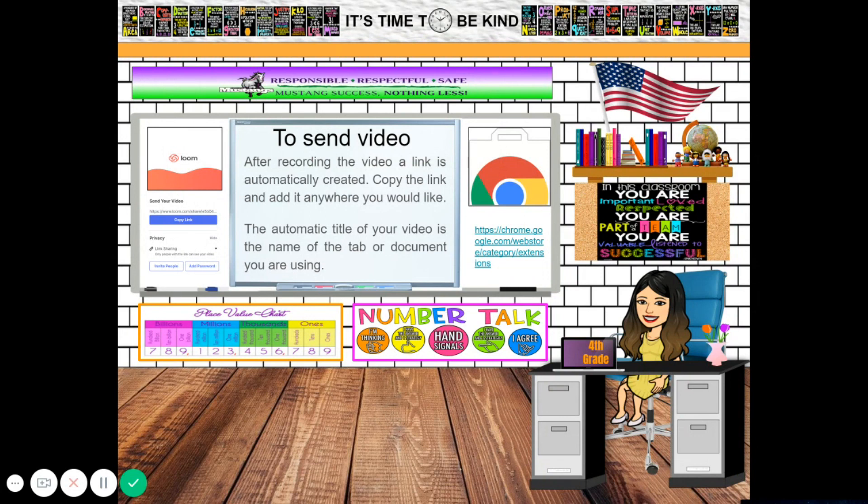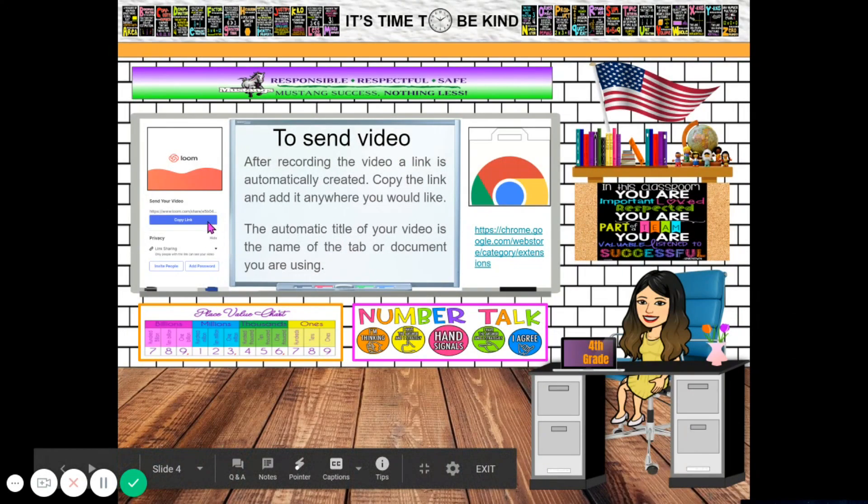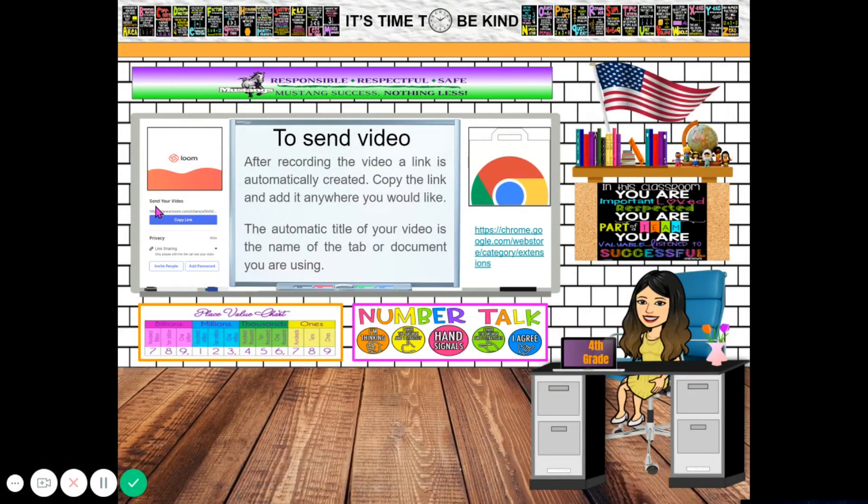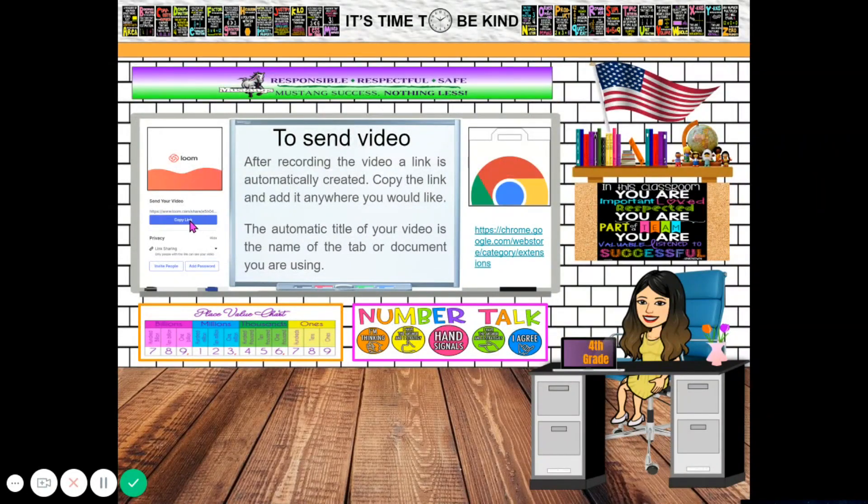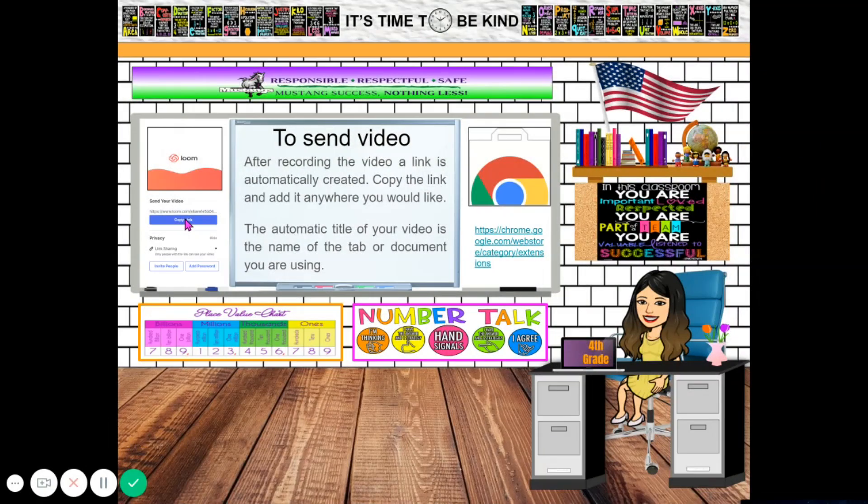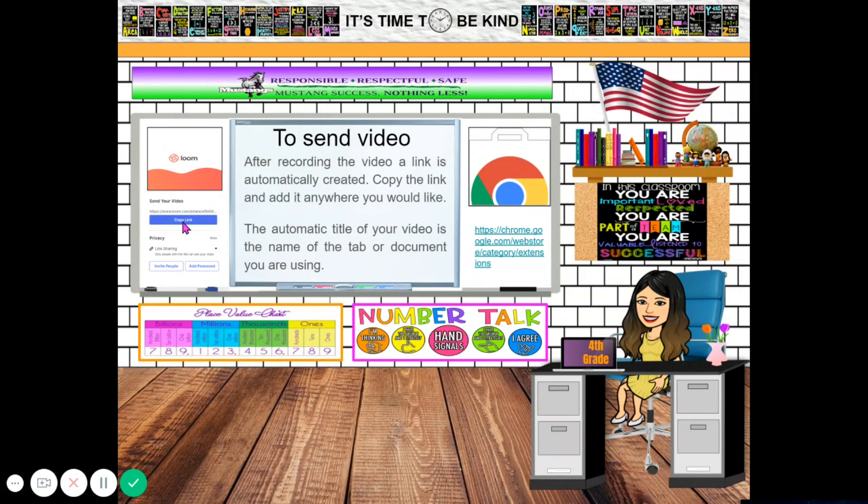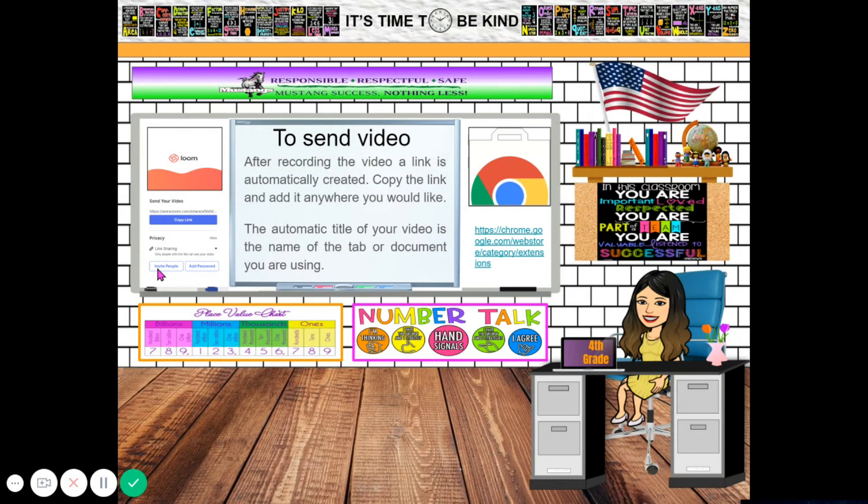The automatic title of your video is the name of the tab or document you are using. If you can see here on the left side, you will see this as a sample. Send your video - this is the link and you will just click copy link and paste it to YouTube or to Facebook or to Google Classroom. You have here too if you want to invite people or add password to this Loom.